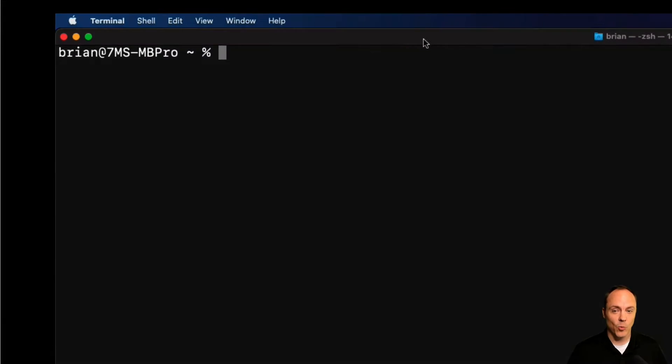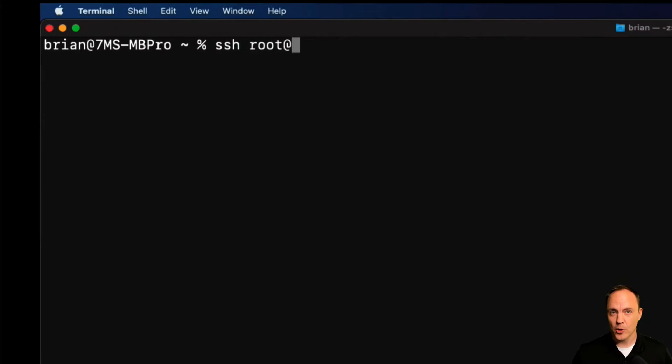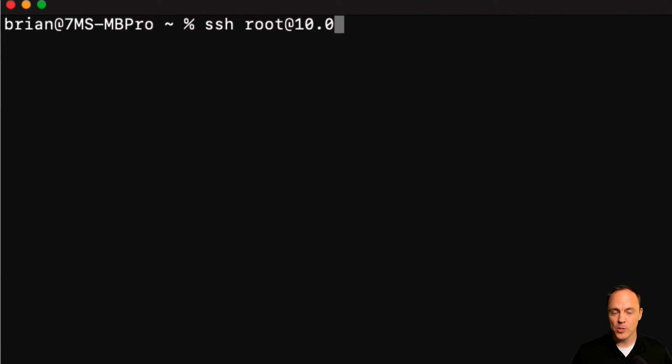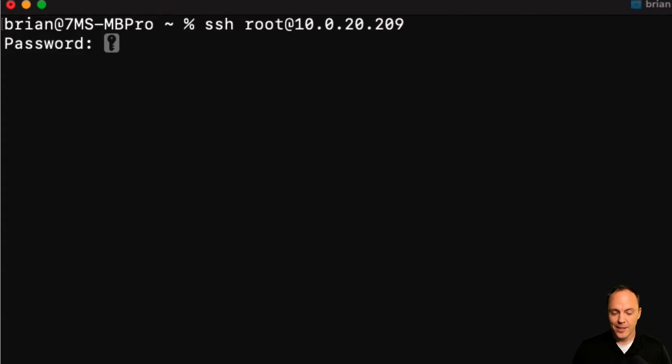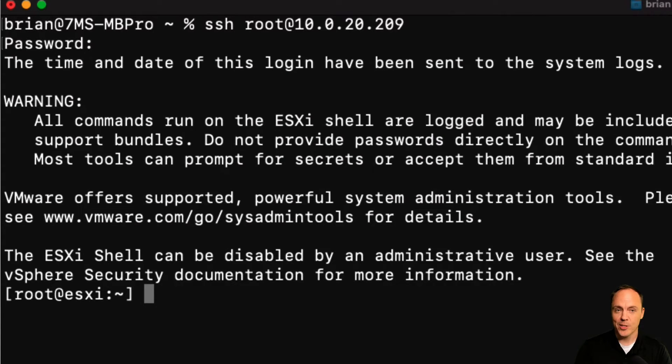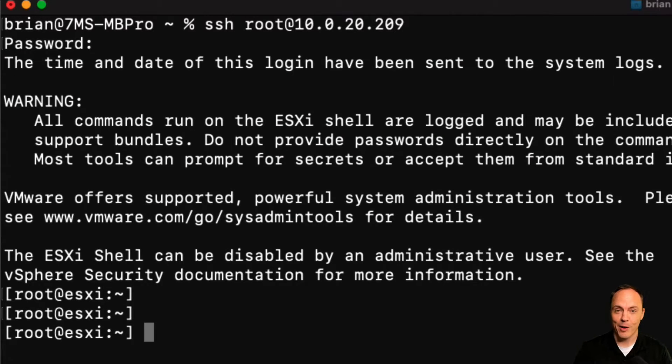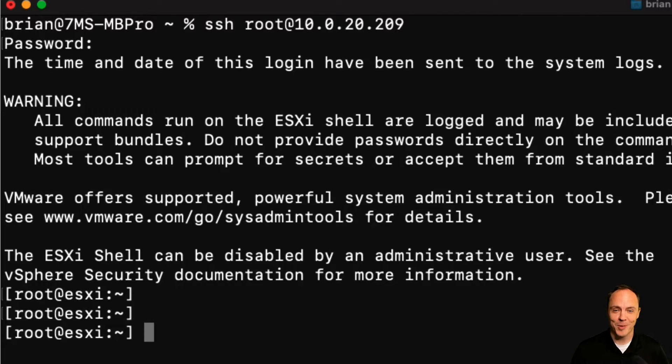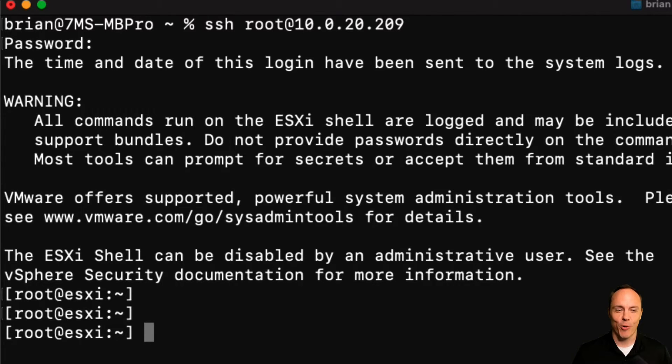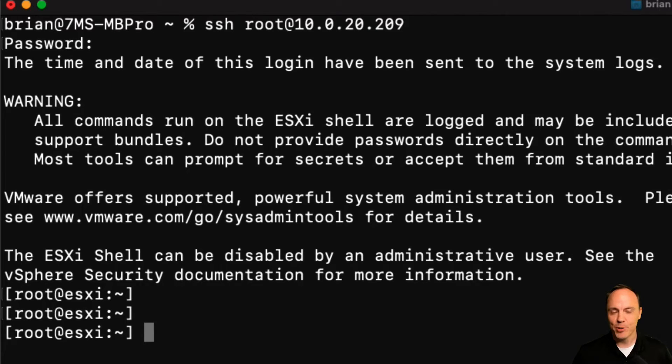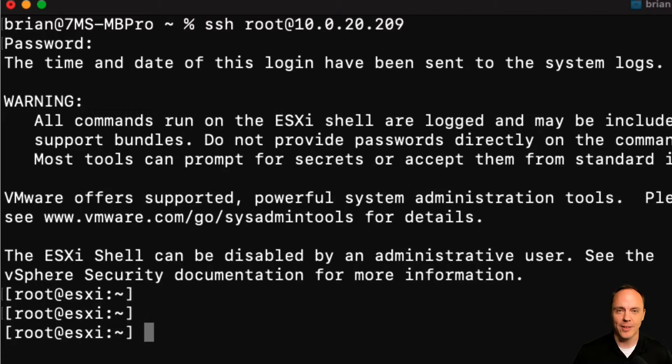And then next, we'll SSH into the box at a terminal using our root username and password. If for some reason you've forgotten that, we'll have to cover that in a different video, or you can reach out to us. But pretty straightforward, we just want to get to the command line so we can put the host into maintenance mode and apply the latest updates.